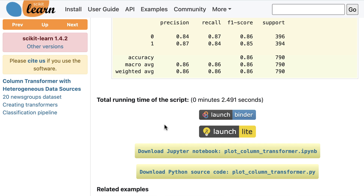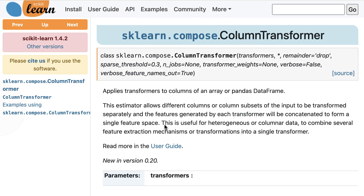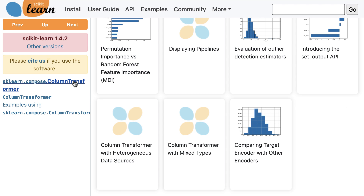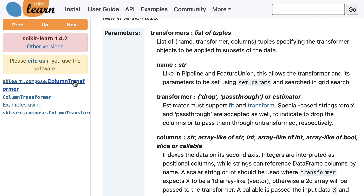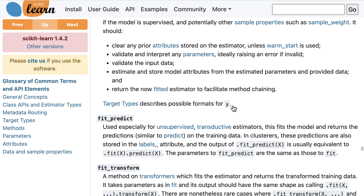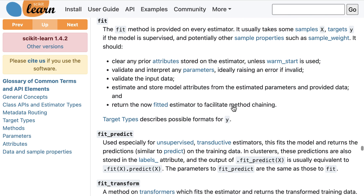Let's go back to the class documentation for Column Transformer one more time. Click up to the top, then scroll to parameters. Sometimes in the documentation, you'll see highlighted terms that are not classes or functions, such as fit and transform. If you click on it, you'll be taken to the glossary, which is the fifth page you need to be familiar with. The glossary defines almost all of the important terms used in the scikit-learn documentation, and you can access it through the More menu in the top navigation bar.